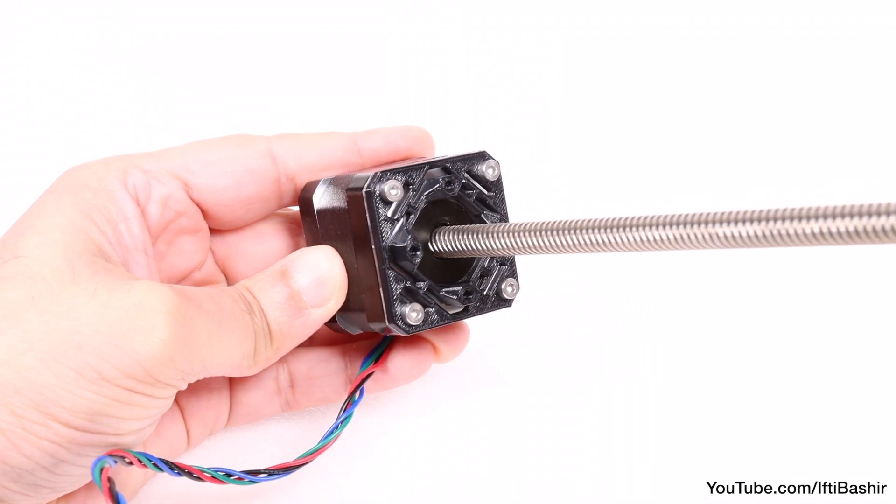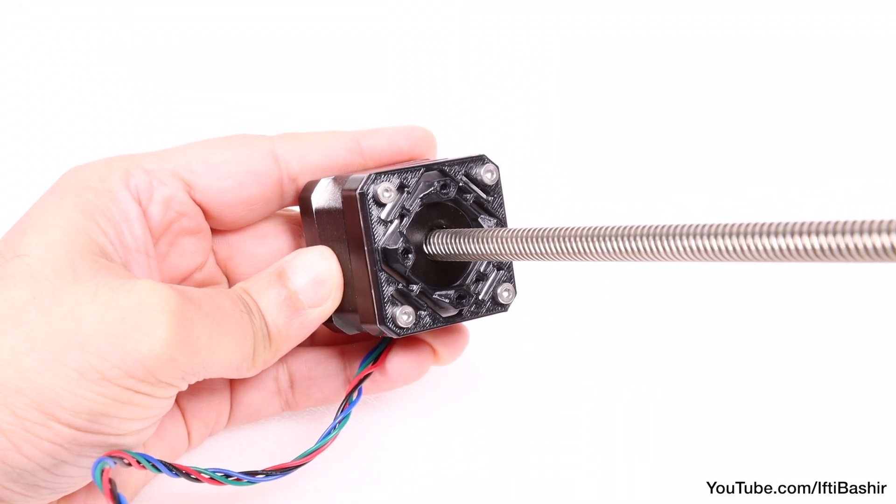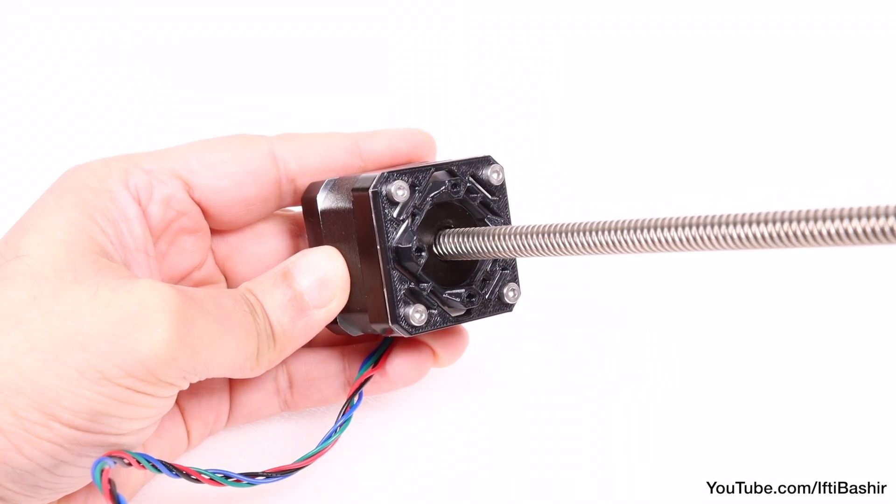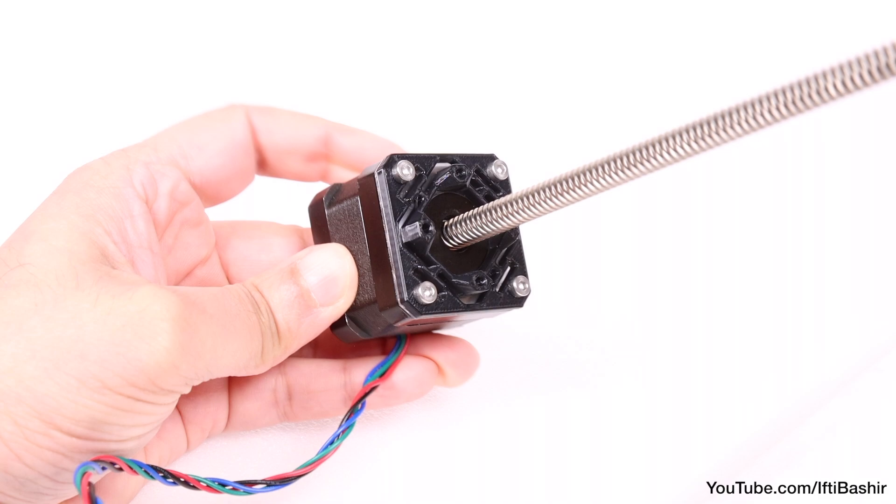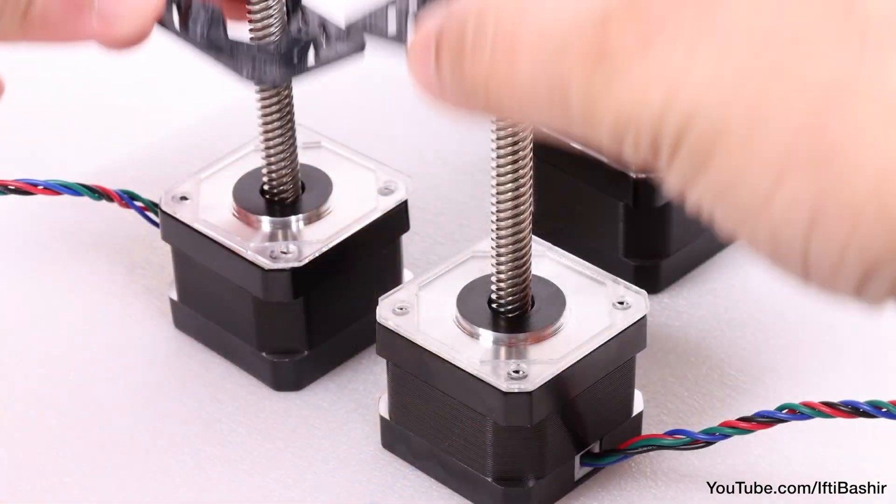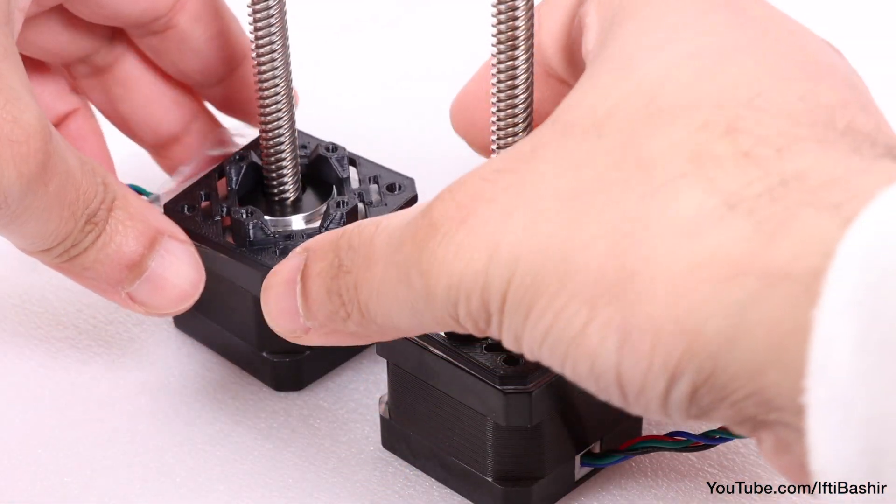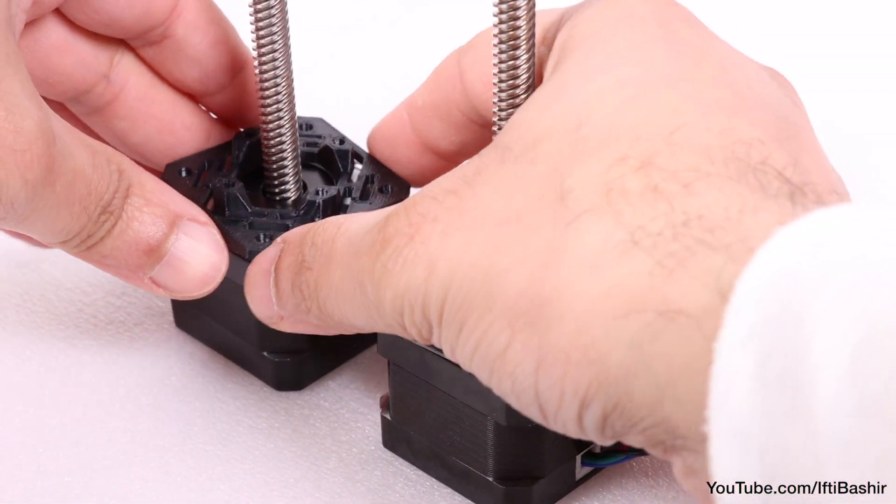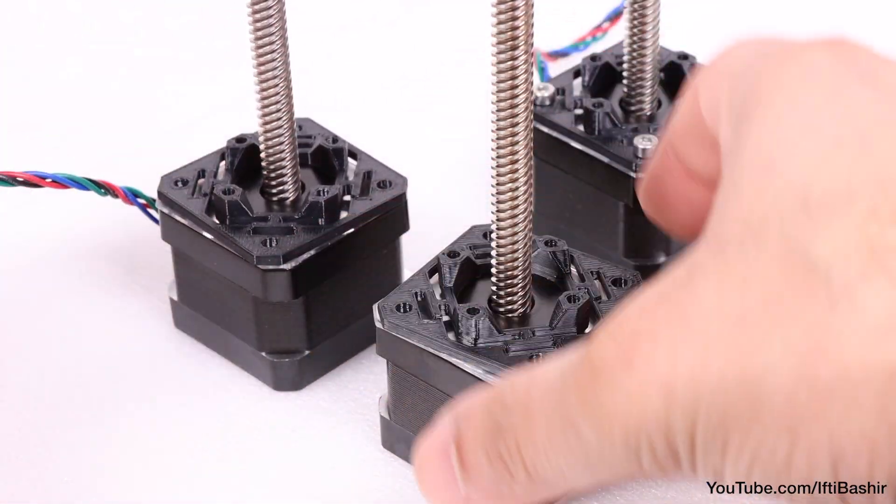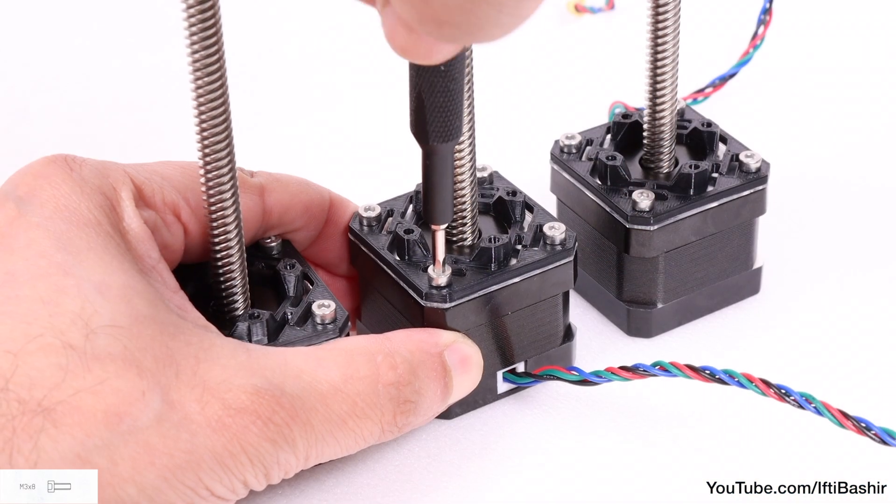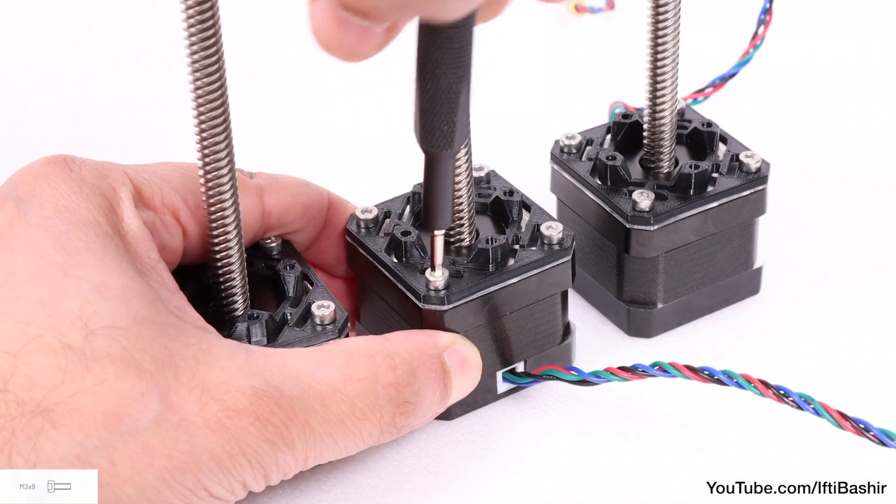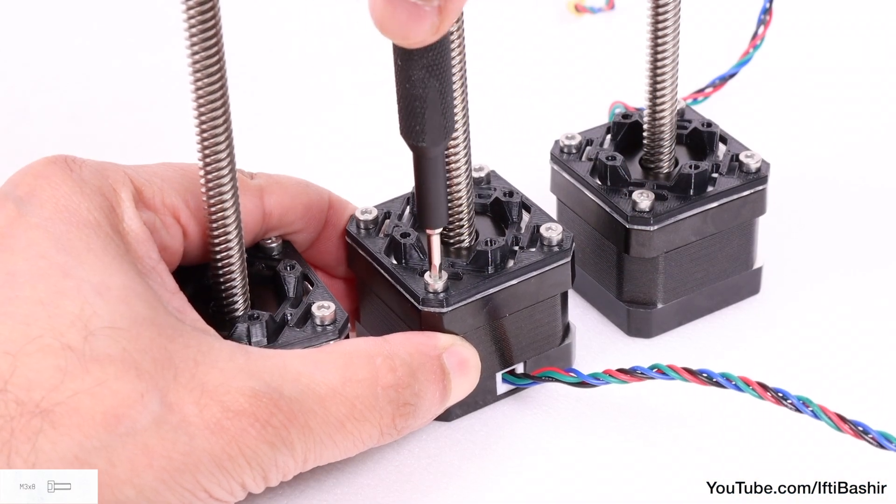With the first motor complete, repeat the same process on the remaining two Z-axis motors, taking care with order and orientation of parts of course, and securing until nice and snug.